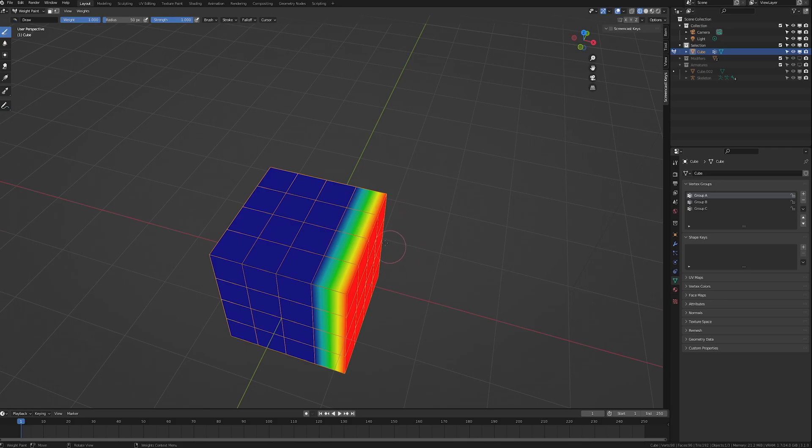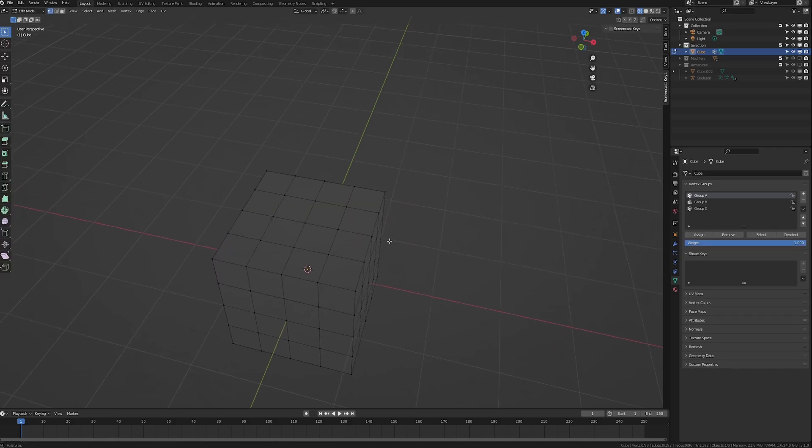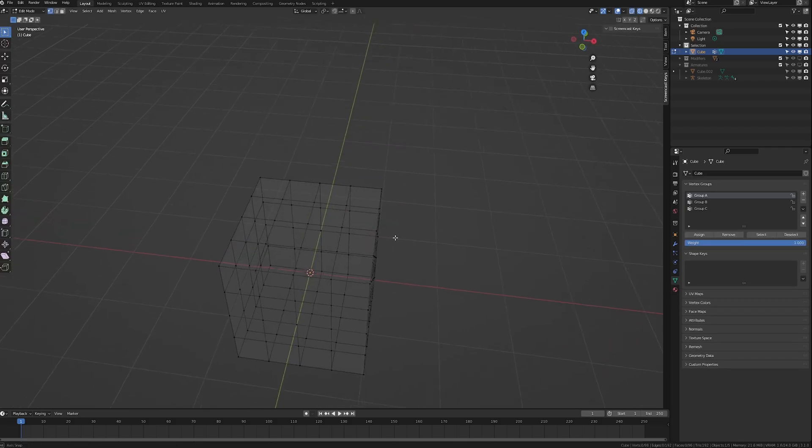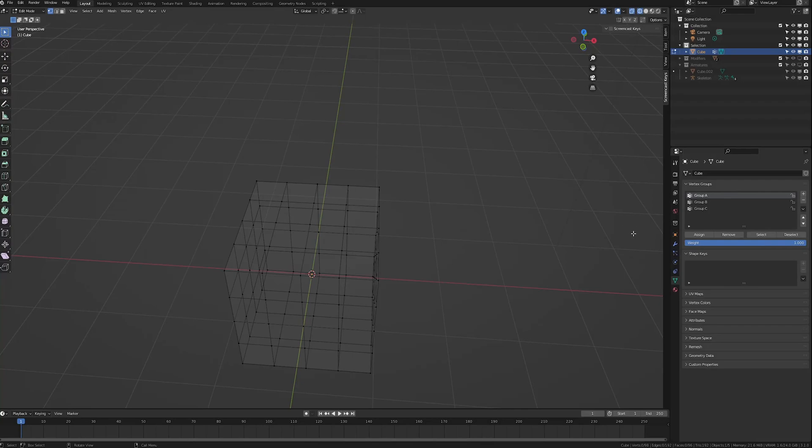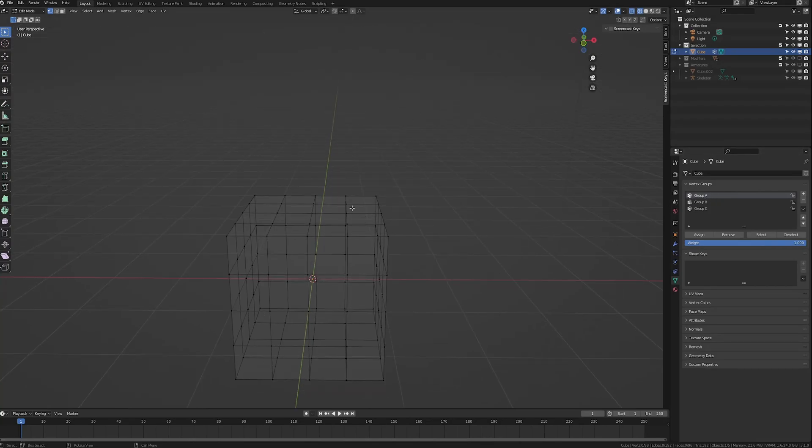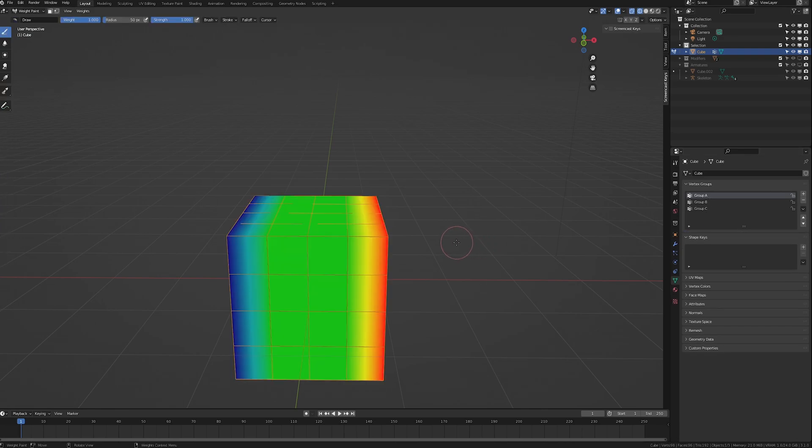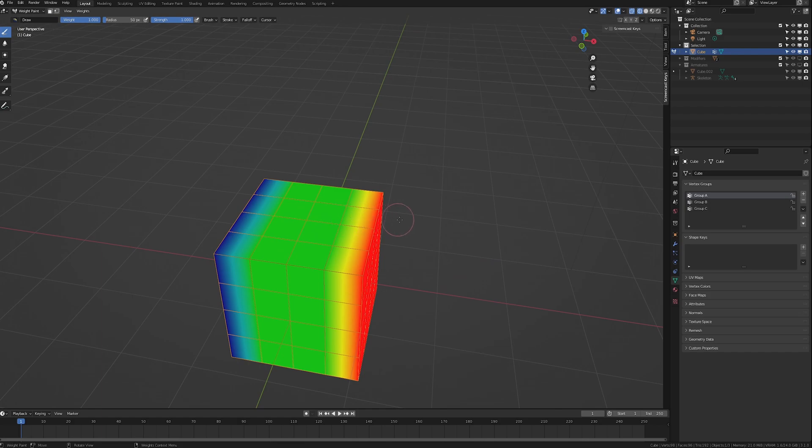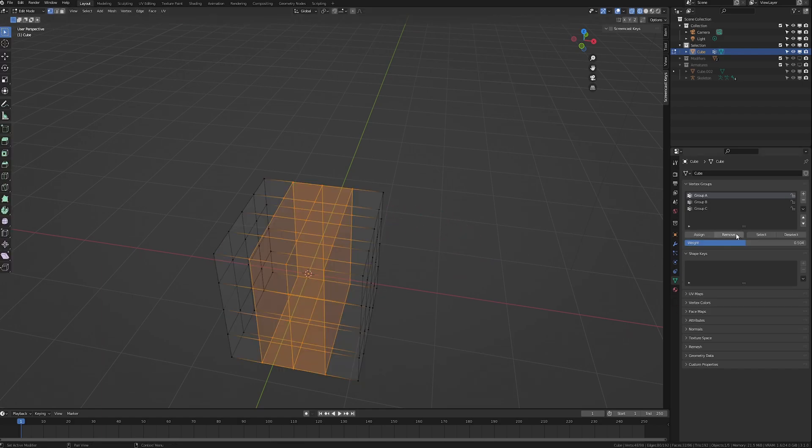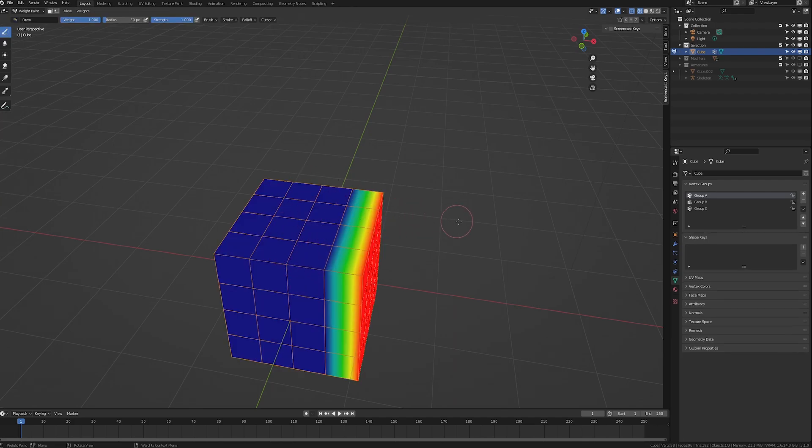You can actually edit these weights in two ways. You can either hit tab again to go to edit mode. You can see with group A selected, if I grab these other vertices which were previously 0, we can use this weight slider here and say make it 0.5 and assign them to group A. When we go back, you can see they are now green with a weight of 0.5. Or we can just remove them entirely and it's back to 0.